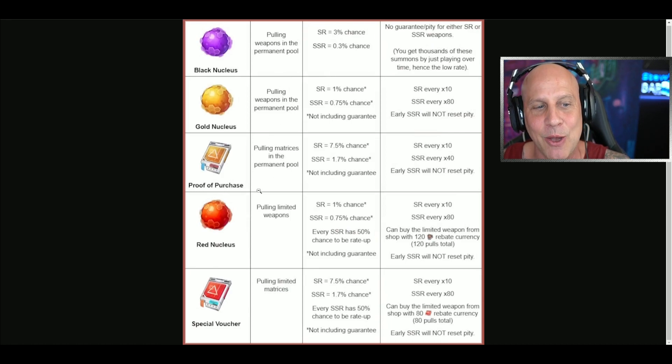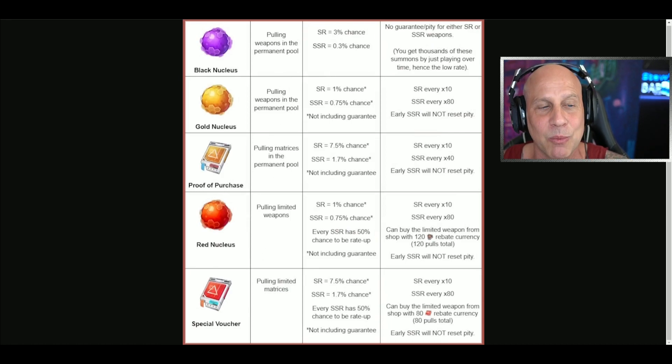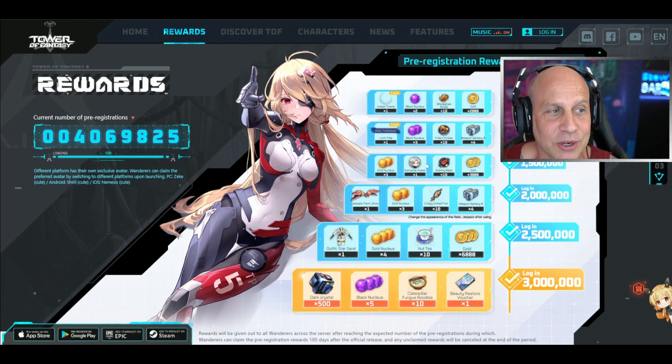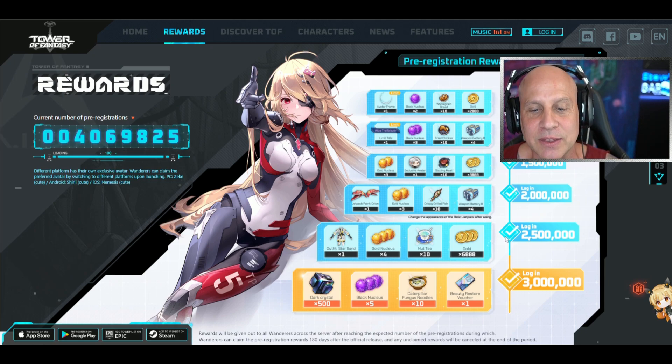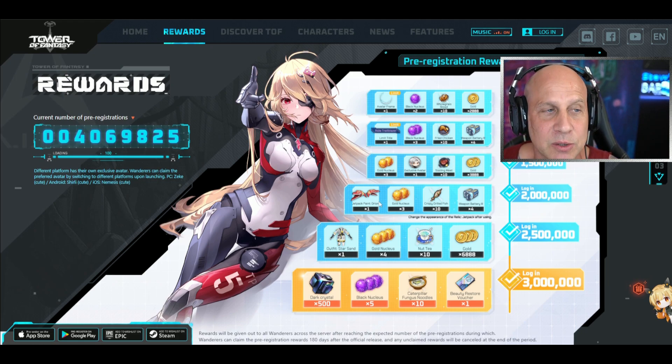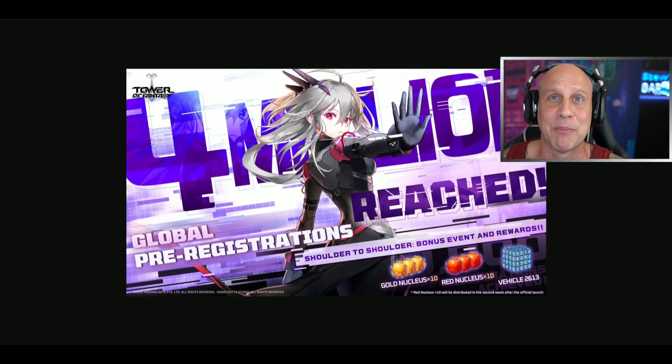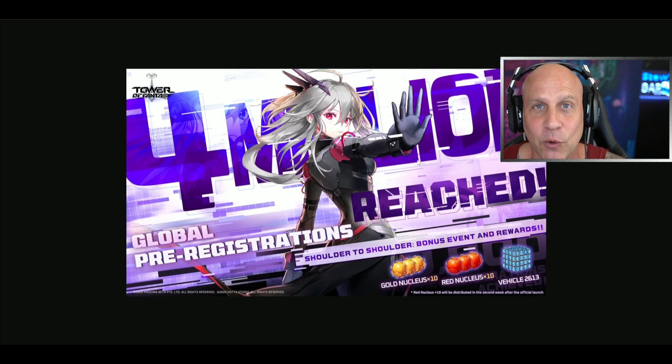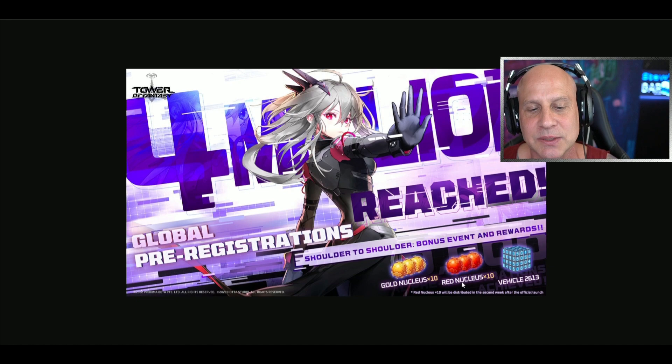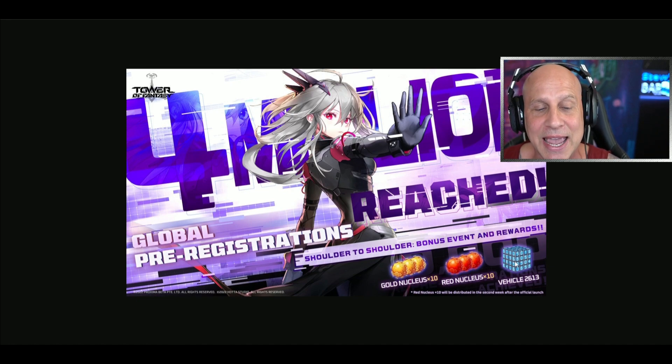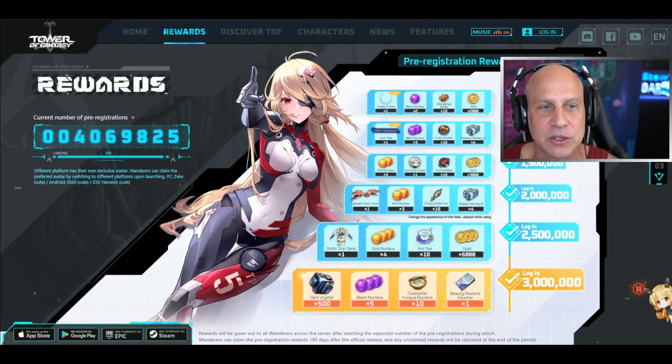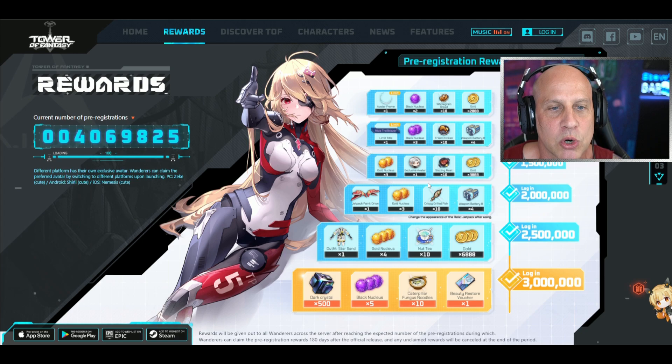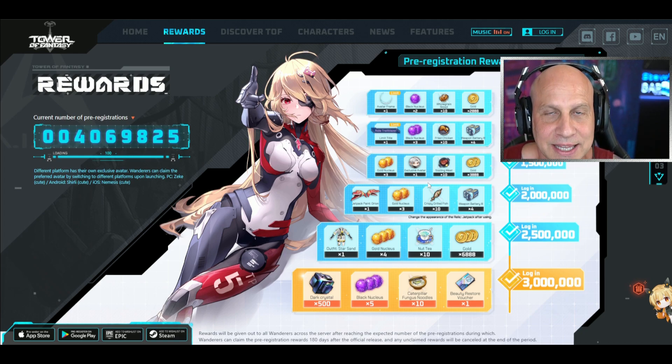They're giving out so much in this game. We're going to talk about all these summons - how to get them, where to use them - all of these free rewards for having three million pre-registers. But it goes even more - they got four million pre-registers and they're giving us 10 nucleus plus 10 red nucleus and another vehicle. This is insane, the amount of rewards we're getting.